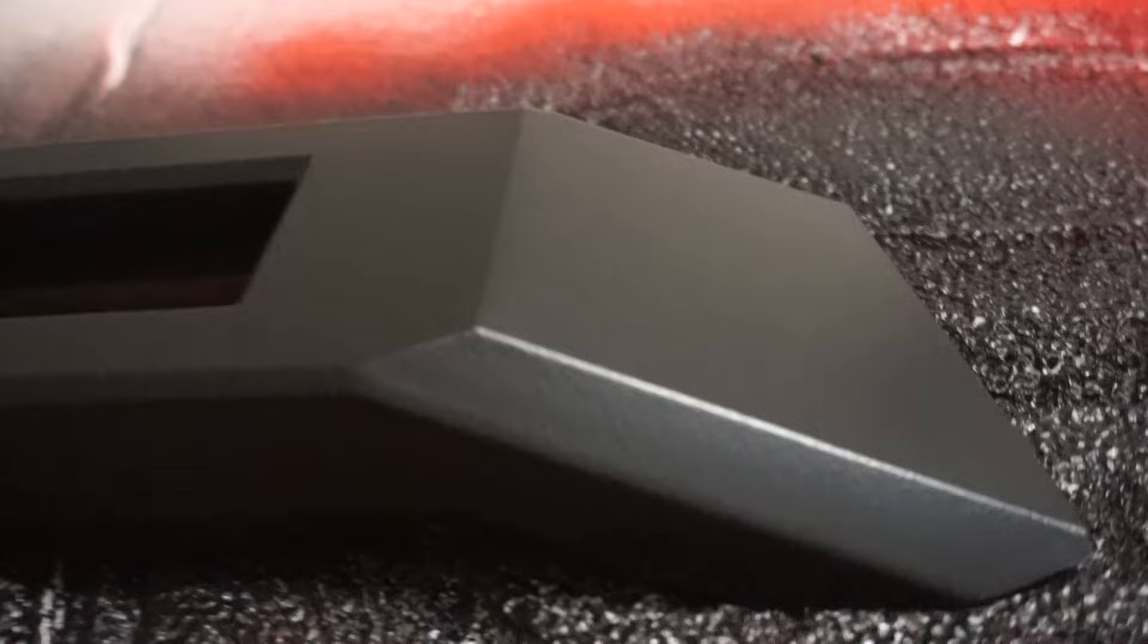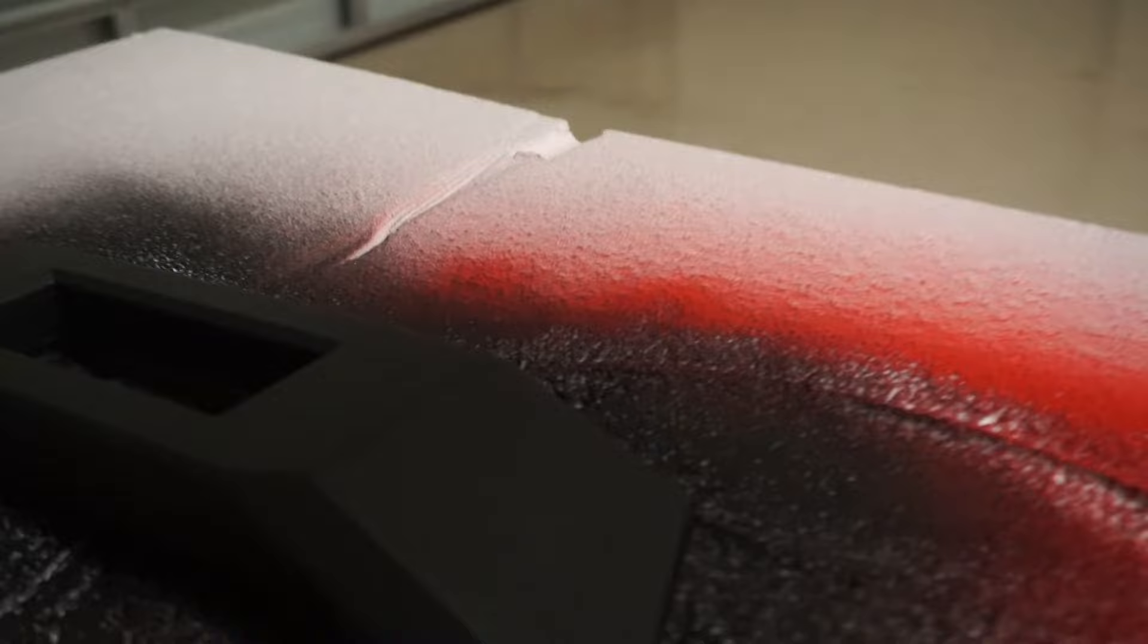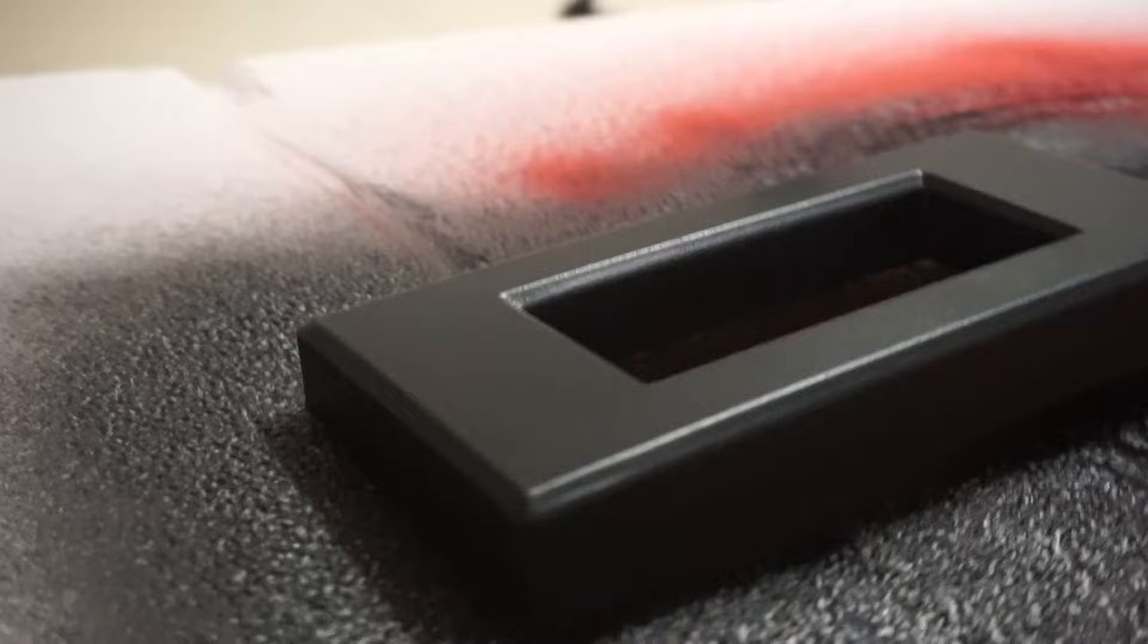This is Plasti Dip. There is a good shot of the texture right there. Here is a shot of the texture. The vinyl wrap is definitely far smoother, but as far as like even coverage and no runs, Plasti Dip is definitely in the lead right now.